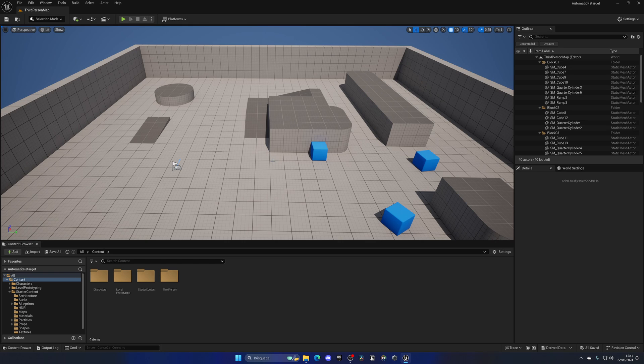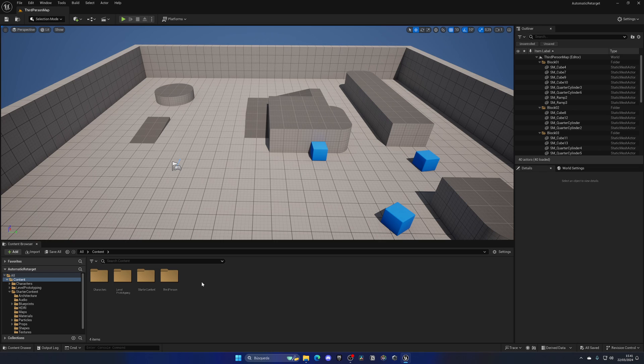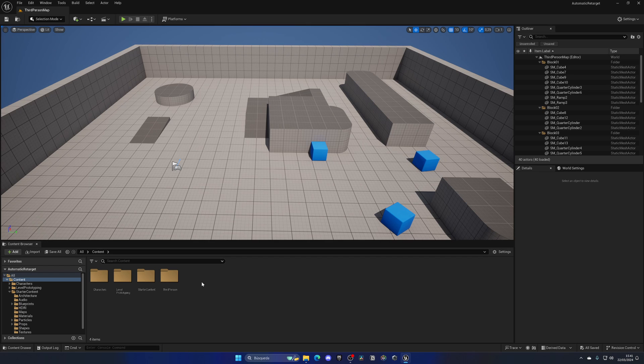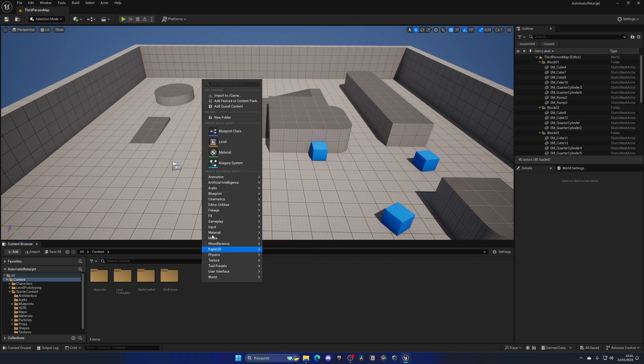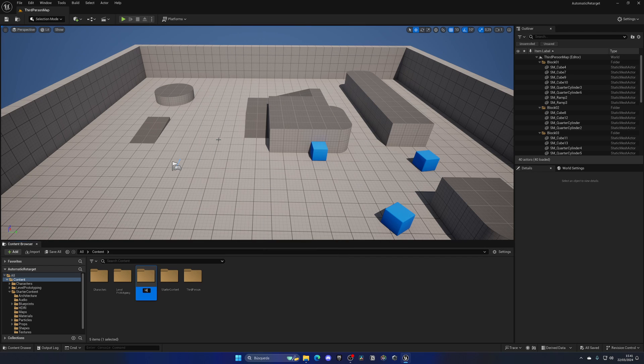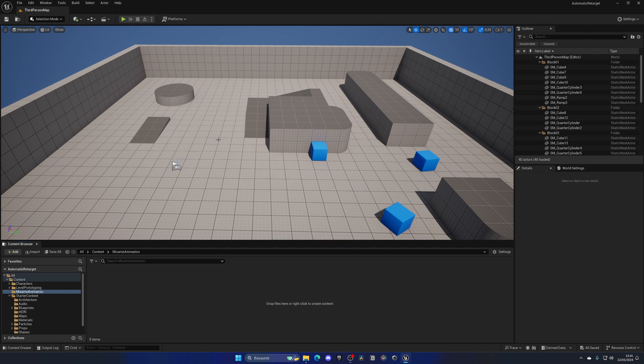Let me first import my animation, which I'm going to be importing from Mixamo. Mixamo is basically a free animation library where we can get a whole bunch of different animations. I'll use one of those as an example for this tutorial. I'm going to right-click, create a new folder, and name it Mixamo Animation, then import this.